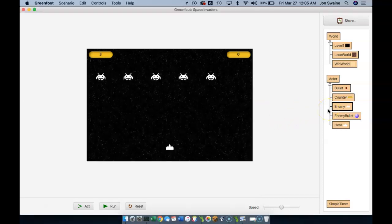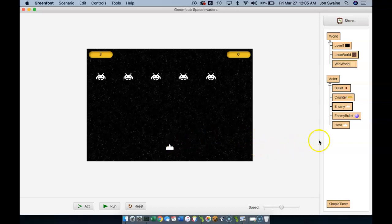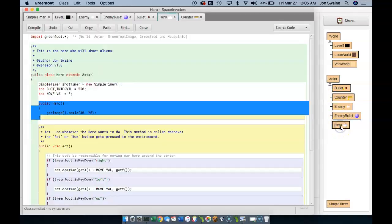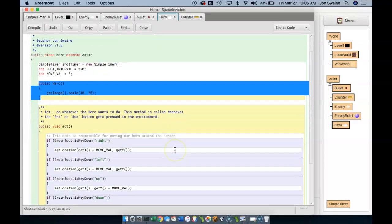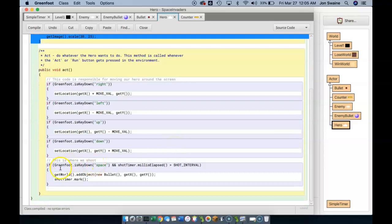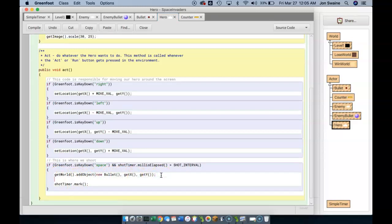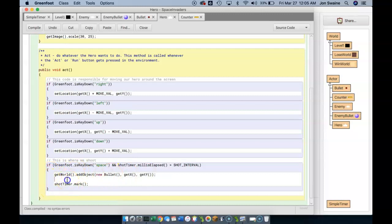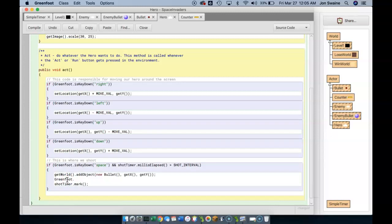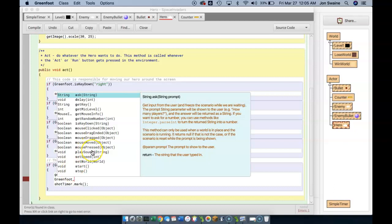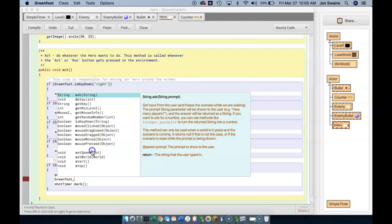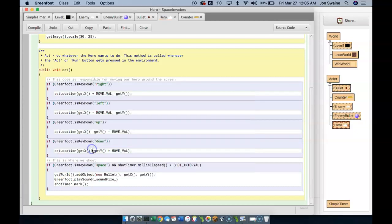I want to make it so my game makes that sound every time we shoot. I have to think where does that happen. That happens when I hit the space bar on the hero. I double-click on the hero, and then down here in the space bar code, you can see here is where I shoot. A new bullet appears, and then we restart the timer. So in here, somewhere, it doesn't really matter where, but between these brackets, I'm going to put greenfoot.playsound.